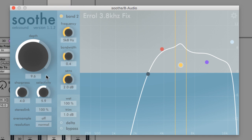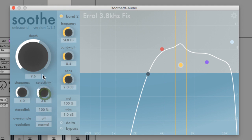Selectivity, sharpness, and depth all affect each other, so adjusting one parameter may require tweaking of another.